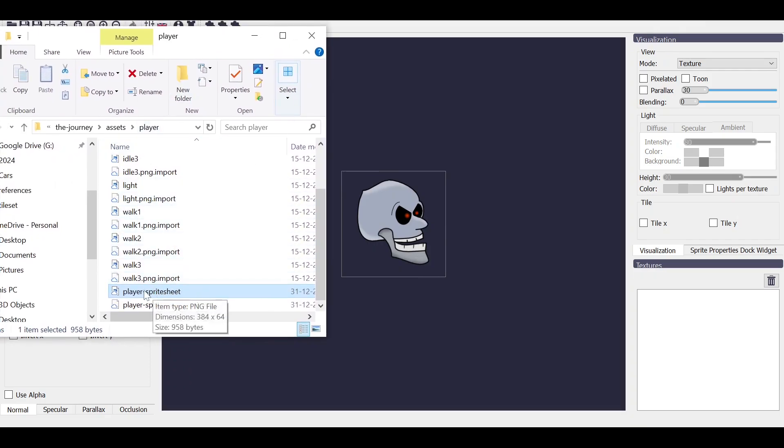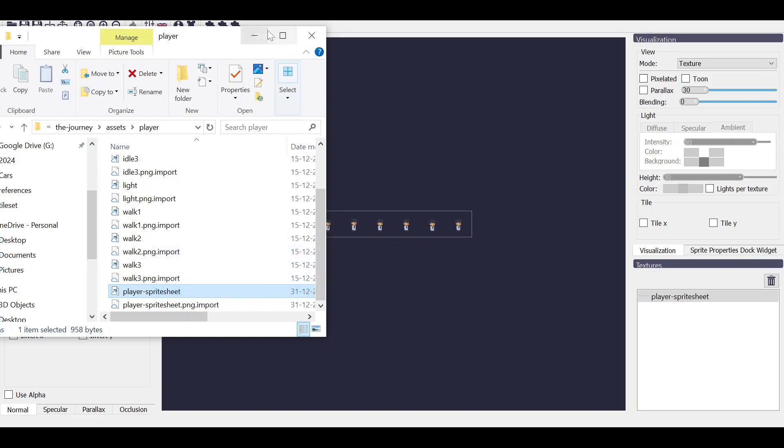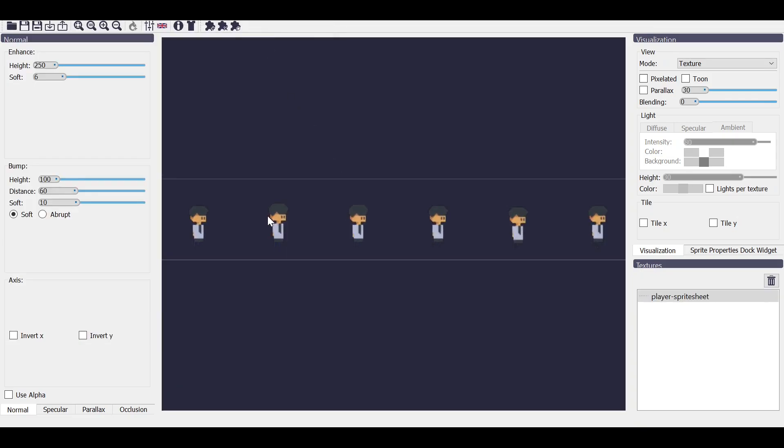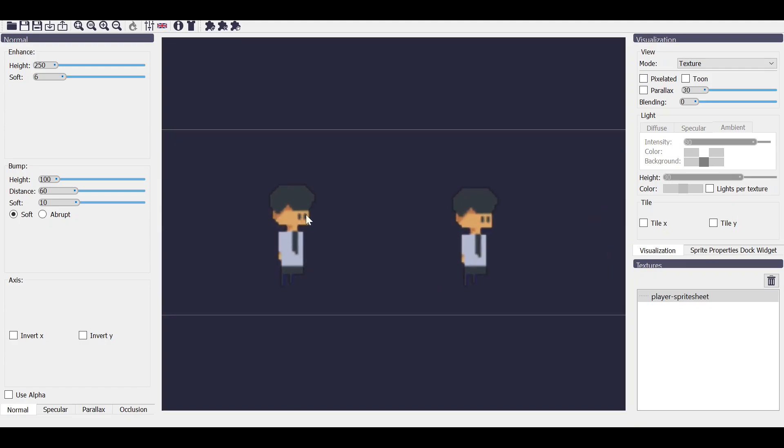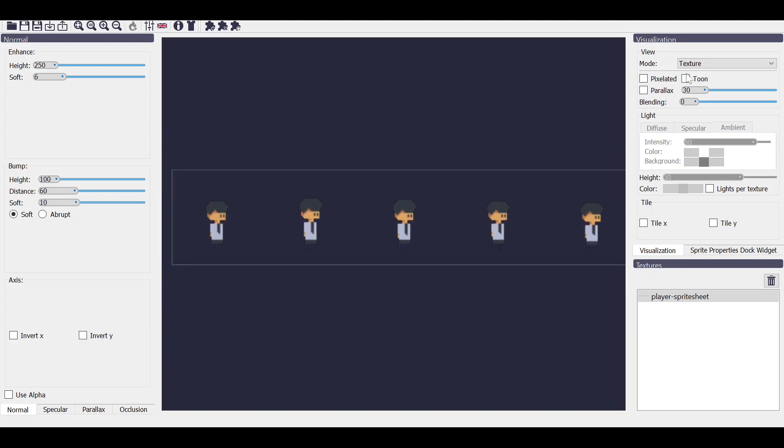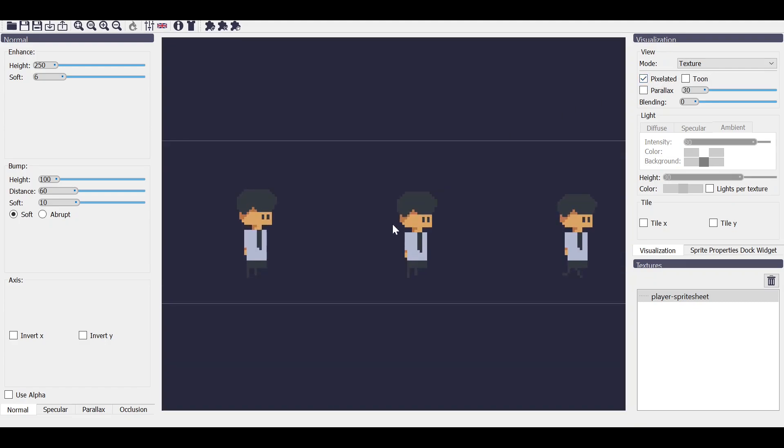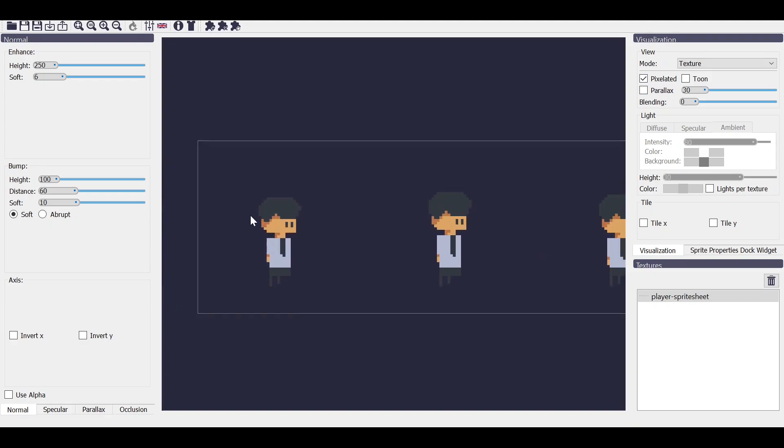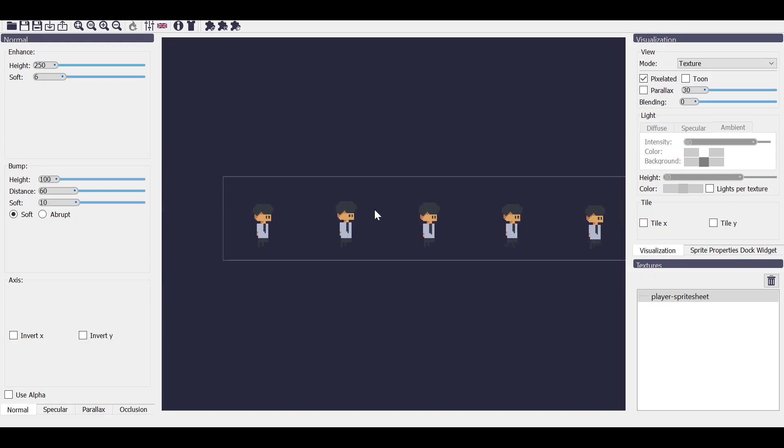So let's first open your folder where you have kept your sprite sheet and just drag it here. You can see something like this which is our basic sprite. And now click on pixelated to give a very good view of your sprite.